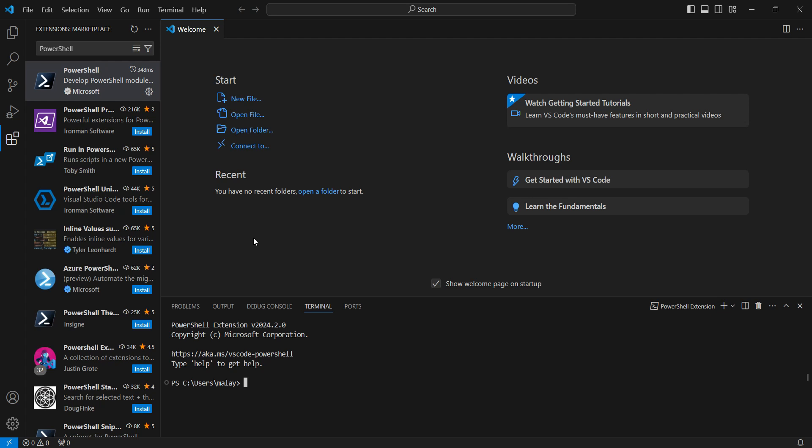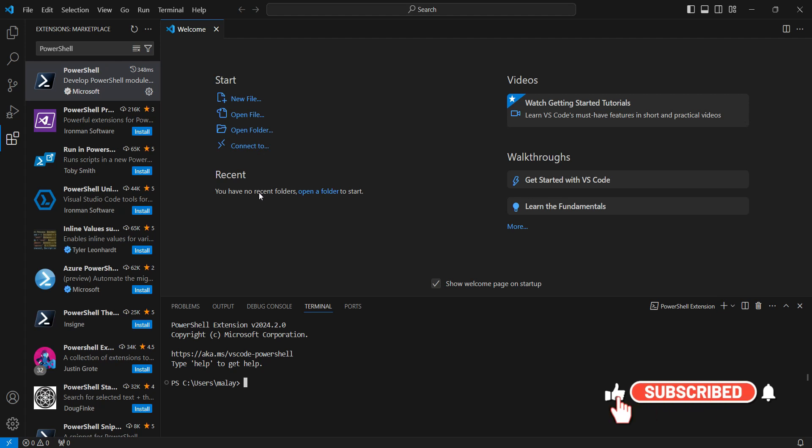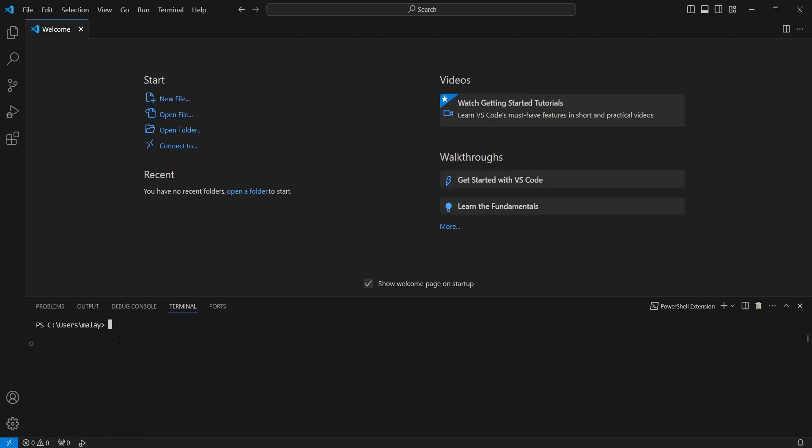So now PowerShell 7 is installed in Visual Studio Code. We are good to execute files. We are now good to work with PNP PowerShell within Visual Studio Code. Thank you for watching the video.